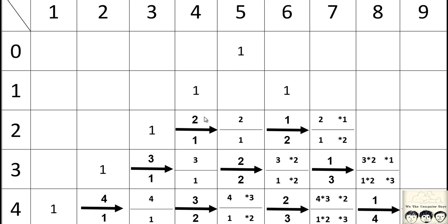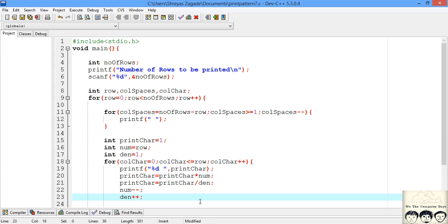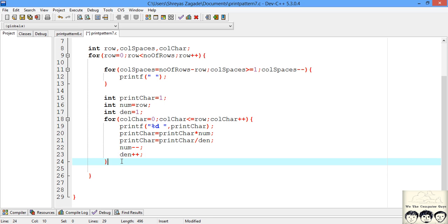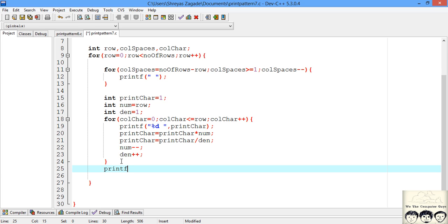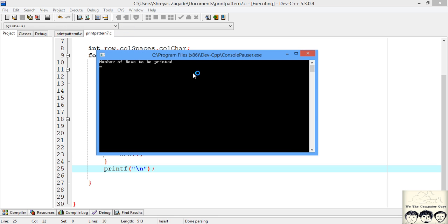After computing the next print character, every time the numerator is decreased by one and the denominator is increased by one — for example starting at three, decrease to two, and increase denominator from two to three. So we decrement numerator by one and increment denominator by one. After the inner loop we print a newline. Now that the code is complete, let's compile — no errors. Let's execute and try printing four rows, and we get the proper output.